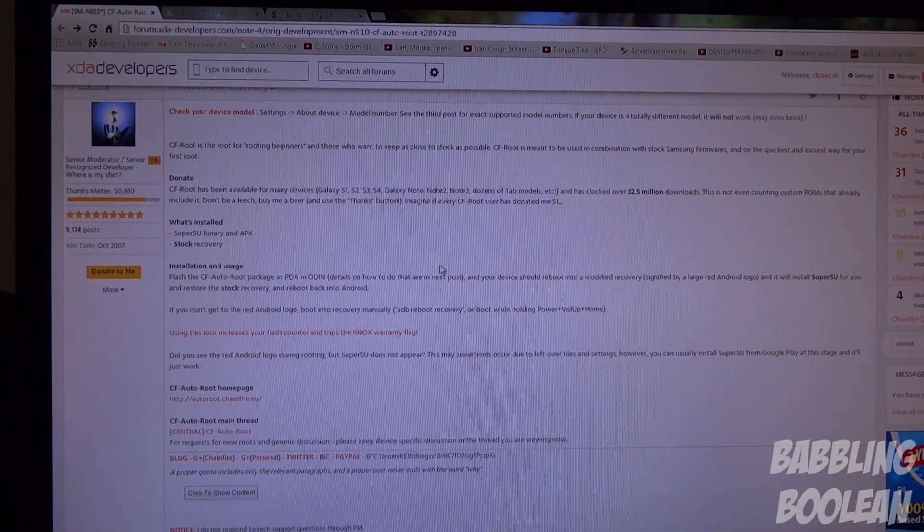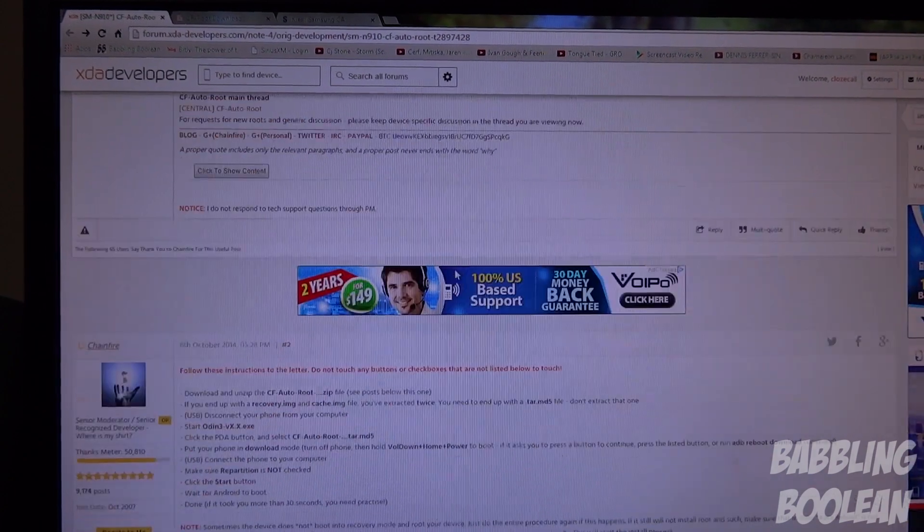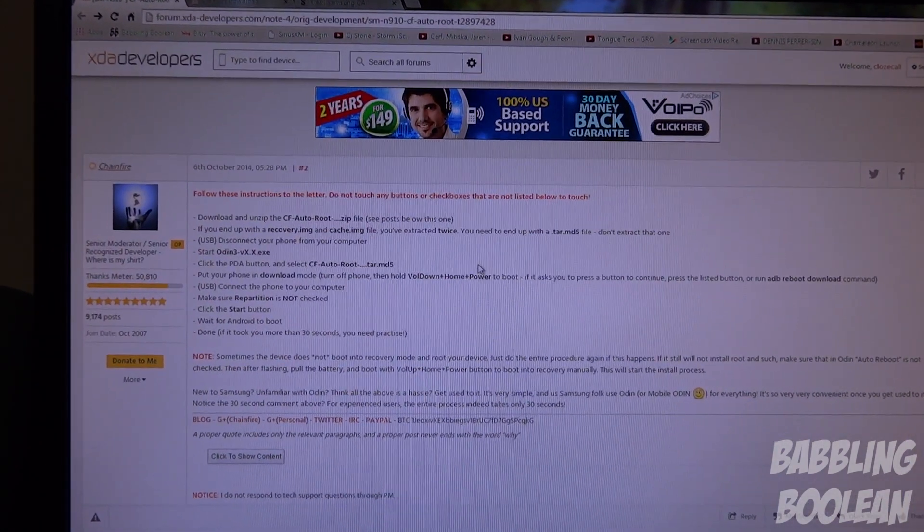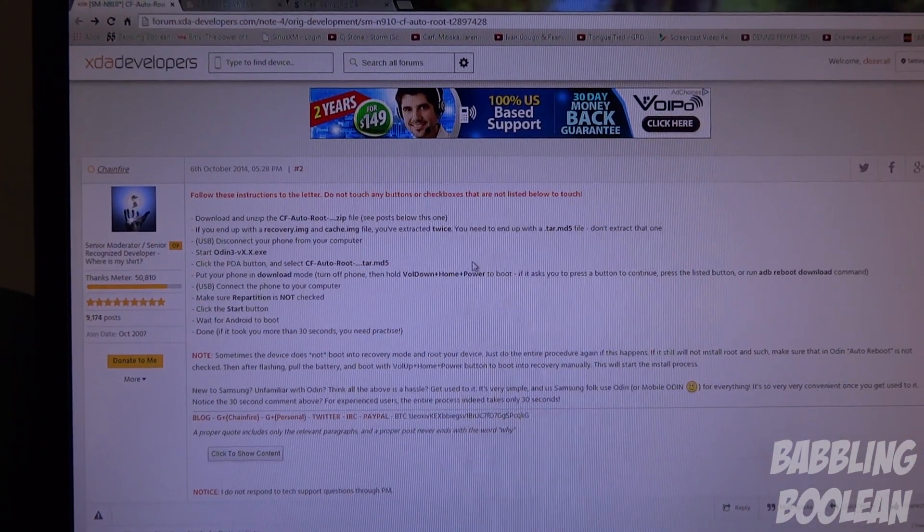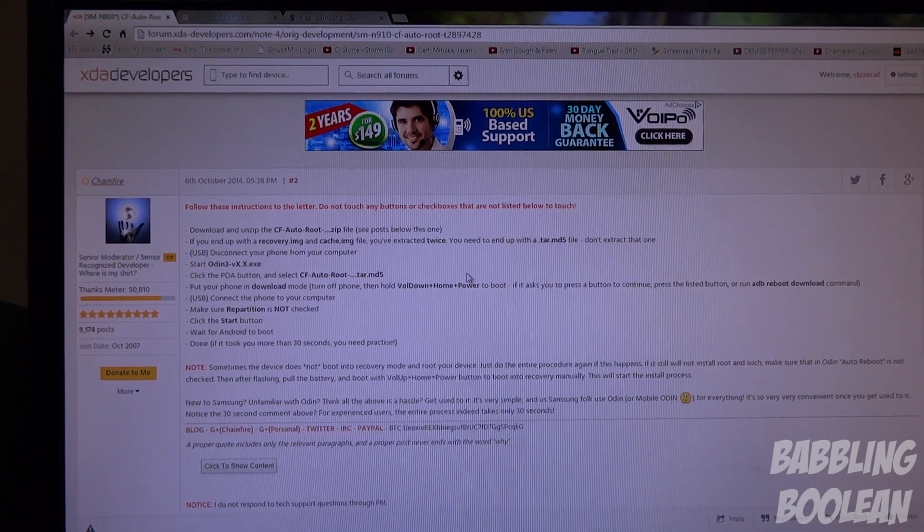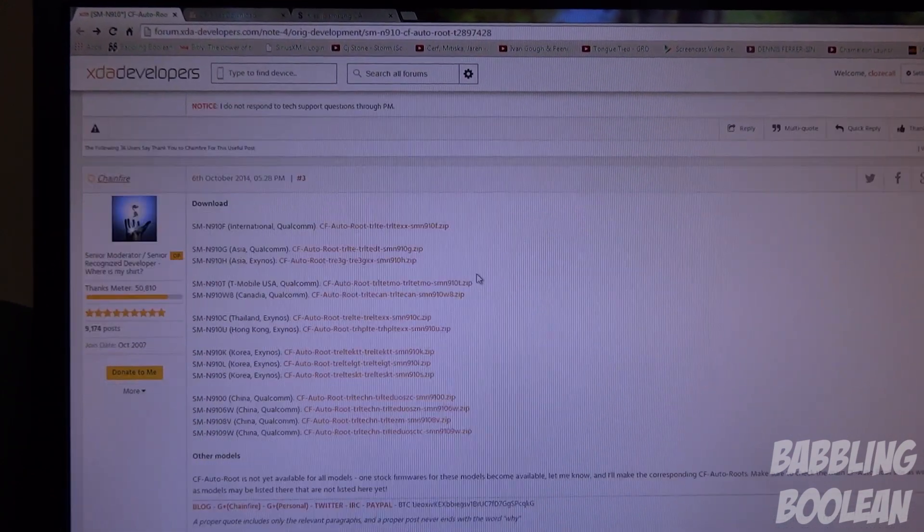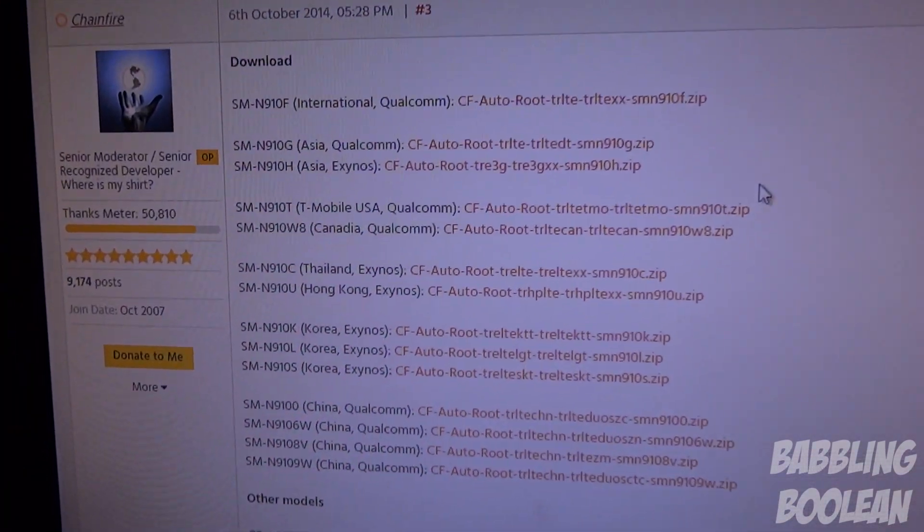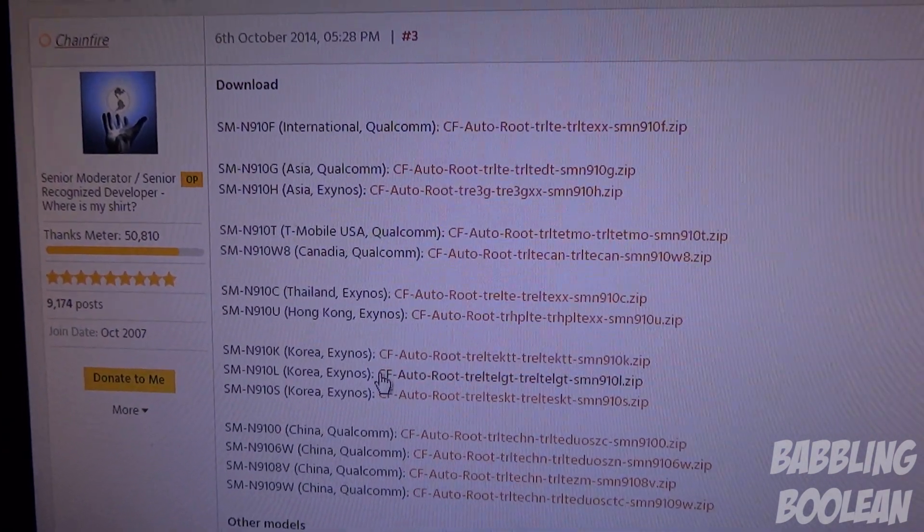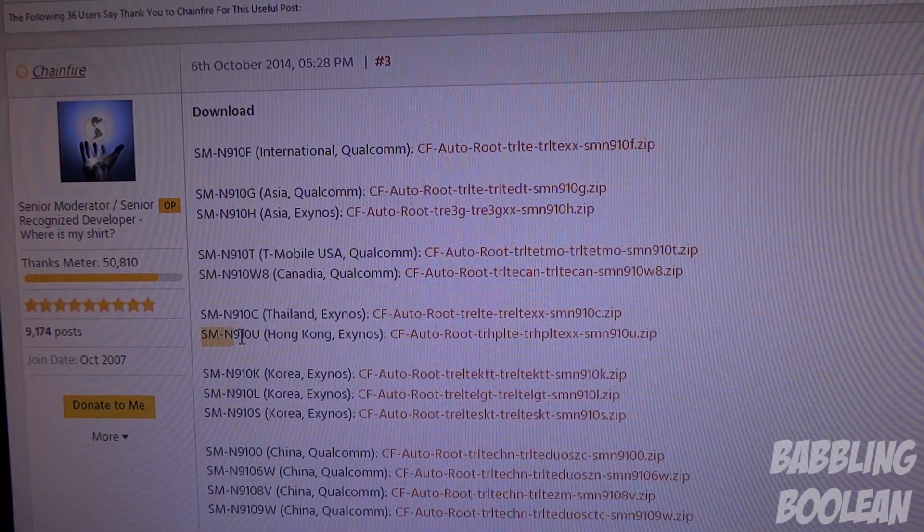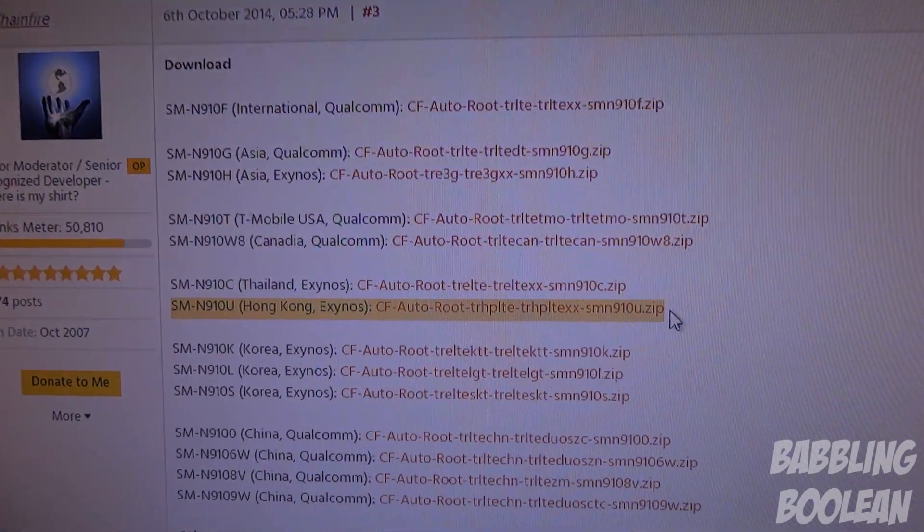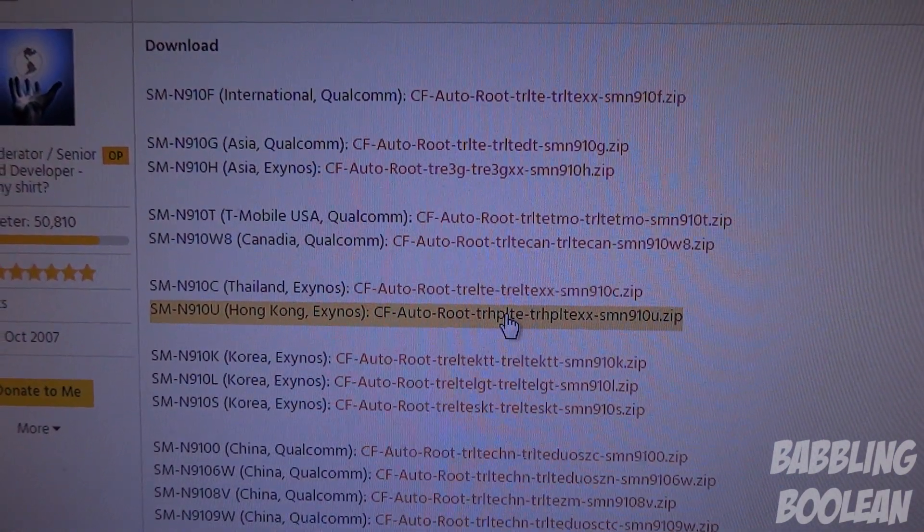The second post basically explains how to do it, these are the original developer's instructions how to root the device. Now the third post is where you really want to go to, this is where you're going to download the files for your particular device. My model is this one, the SM-N910U, so I had to download this version.